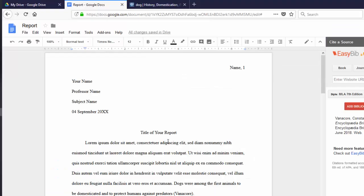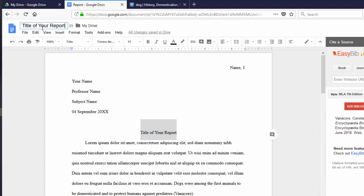Google Docs does a great job of saving everything as you type. To set the file name, copy your title and paste it into the title up here.